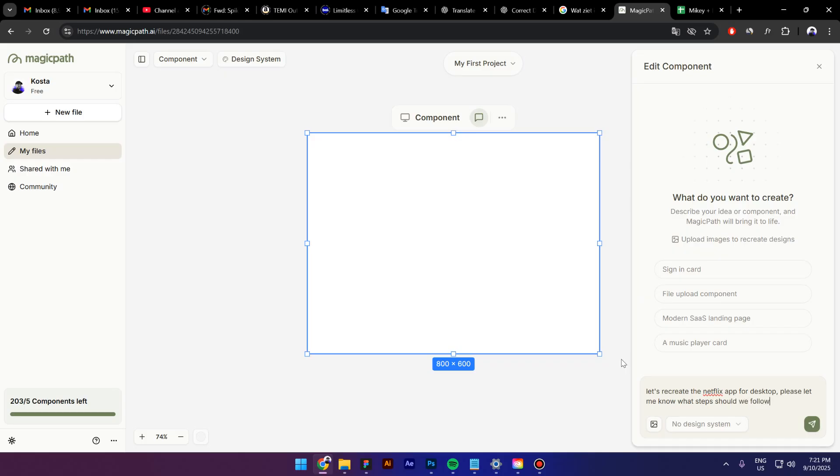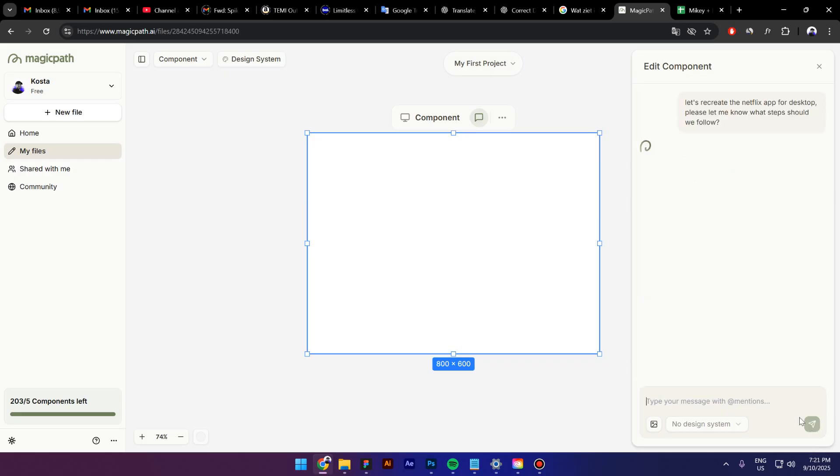Basically, you can also talk with AI. You don't have to give just a prompt and to receive a product. You can also talk to it and ask for advice. I'm going to click on this icon now and let's wait and see what AI is going to tell me.